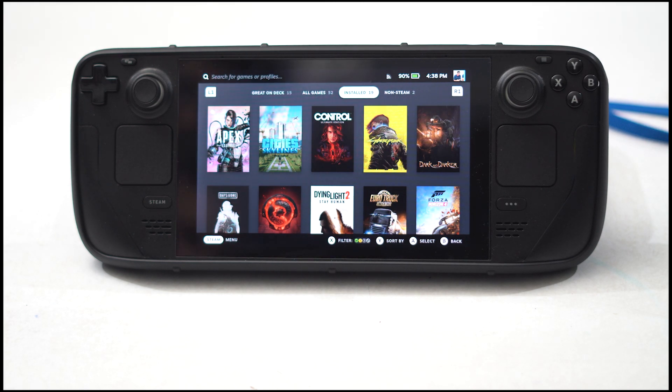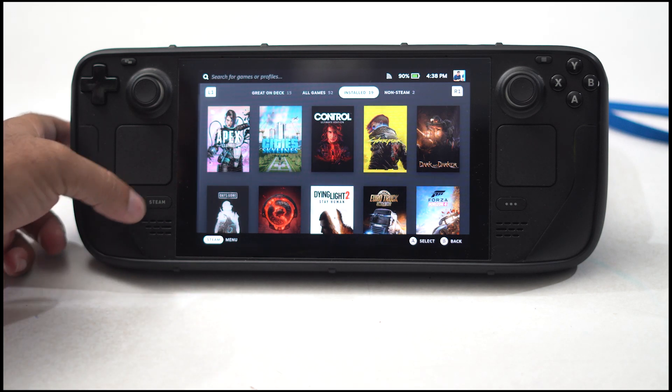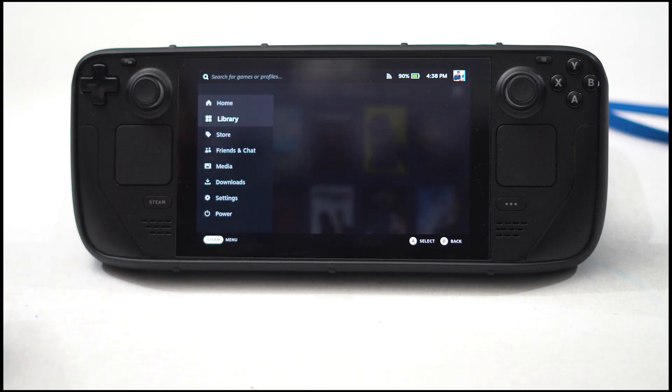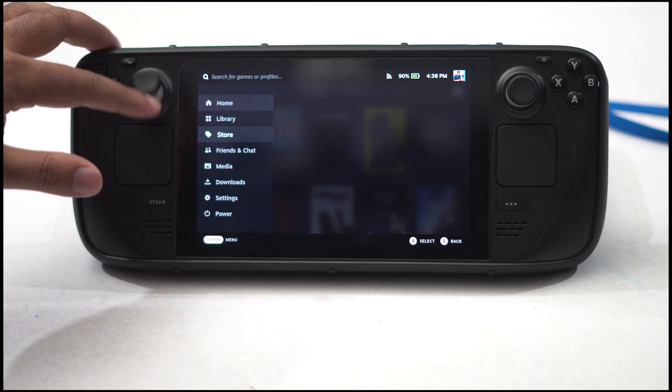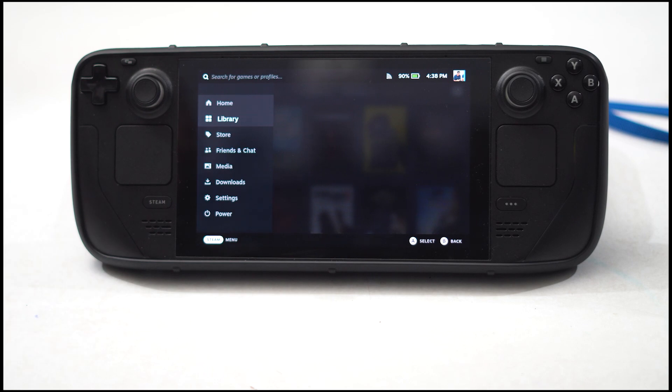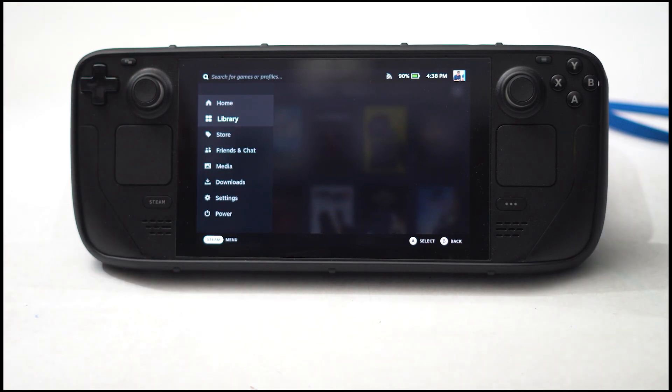The first thing you have to do is click on this icon, or by default navigate to library. From here you have to navigate to library.